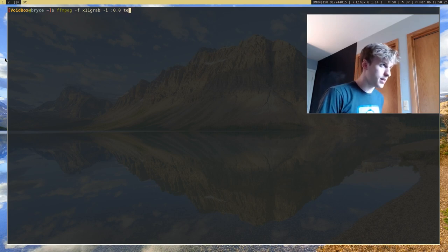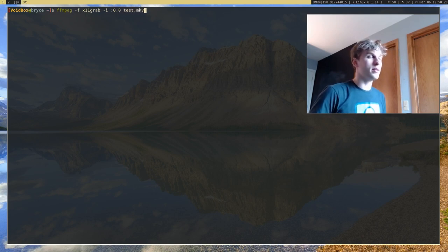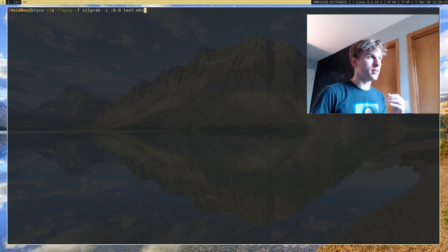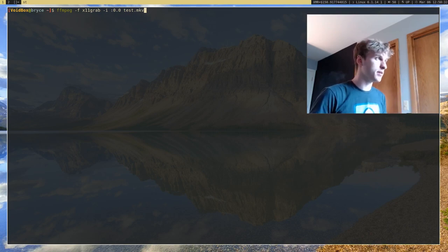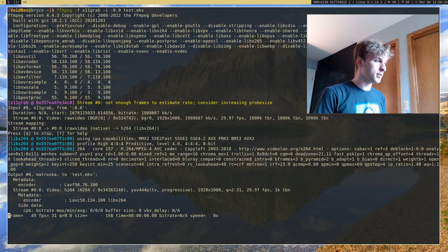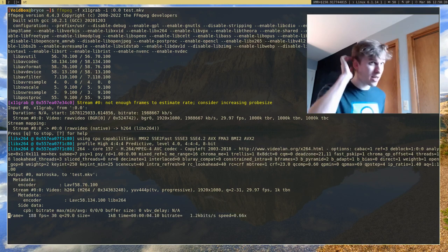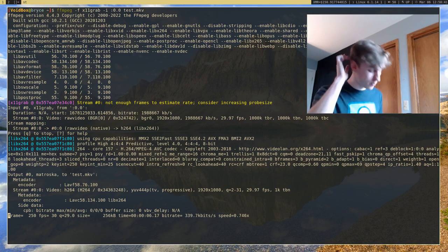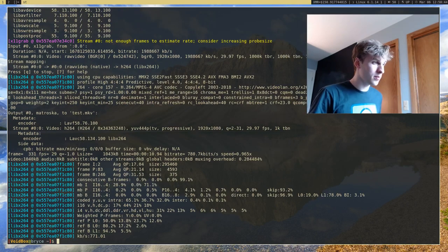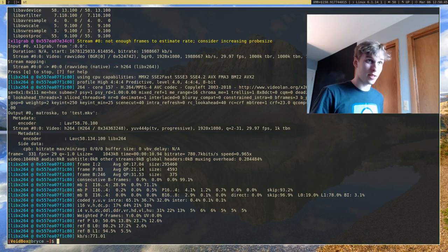But if I run that and give it test.mkv, this is going to record video and put it in the file test.mkv. And it's going to go ahead and do that. If you want to actually exit or stop recording, you can press Ctrl+C, or you can also just press Q, and it will stop your recording.